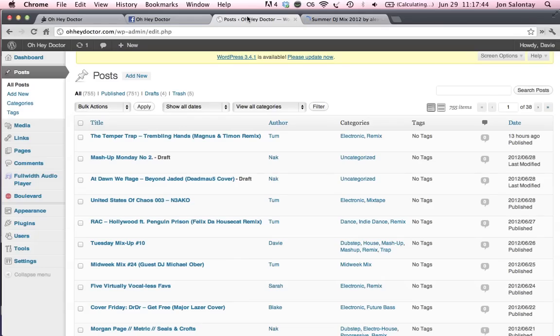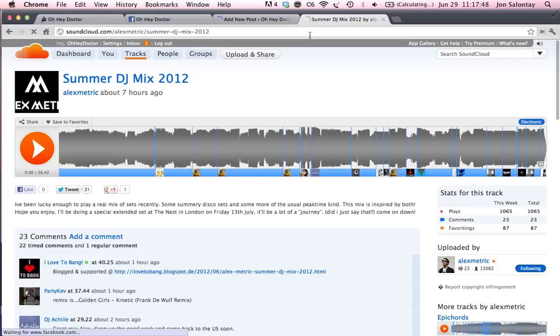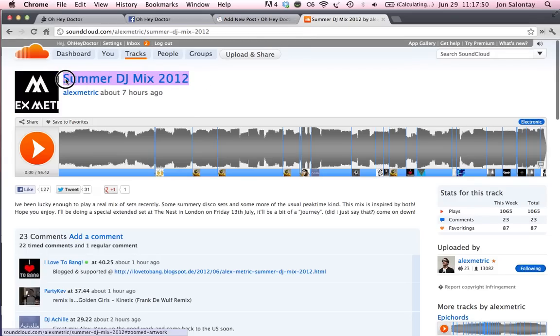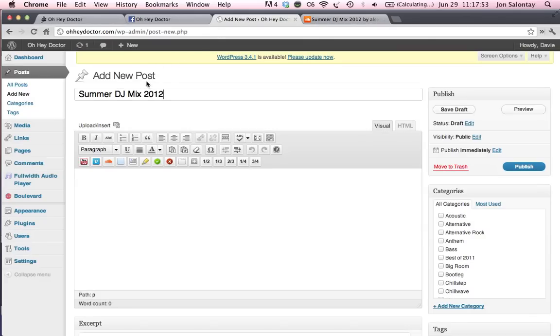You're going to go over and build your post. So I'm going to go ahead and make the post and, let's see, Summer DJ Mix, copy, paste, and write in Alex Metric.